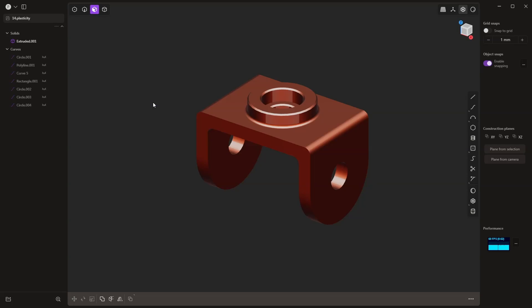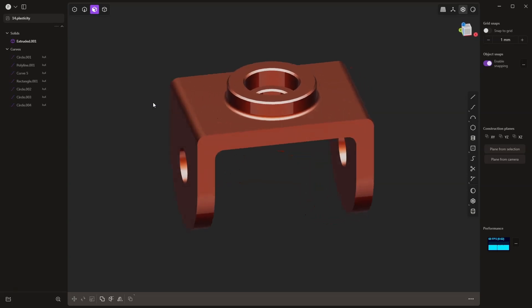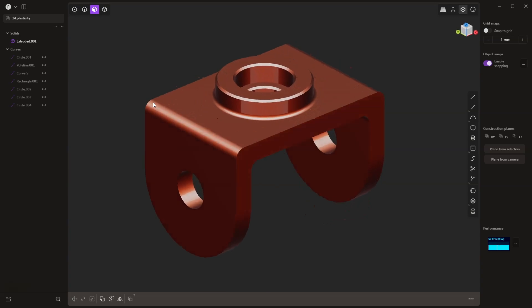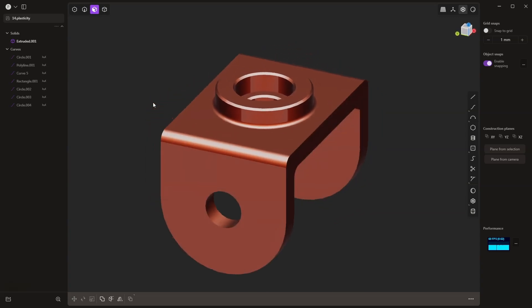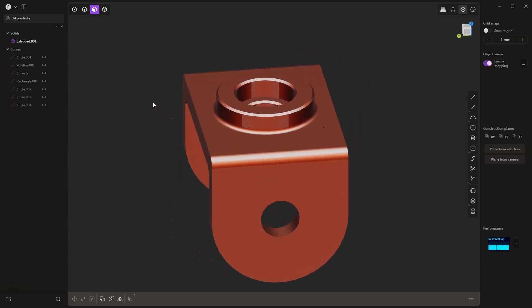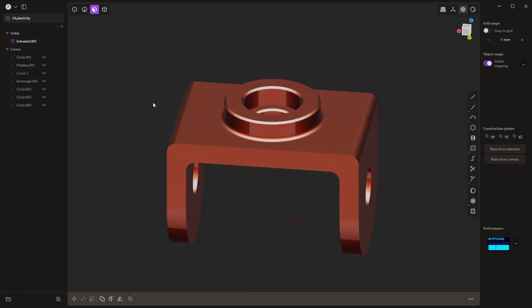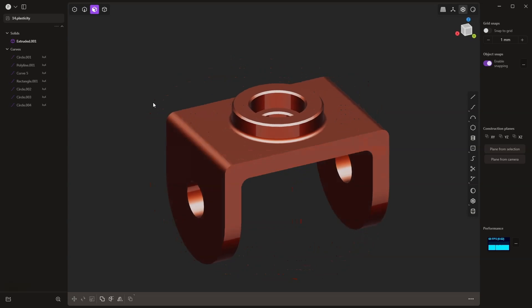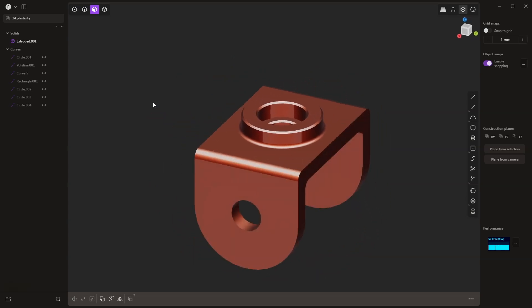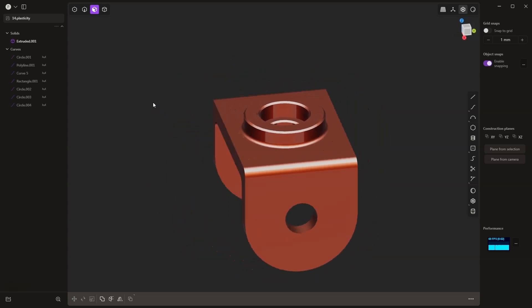Hi, this is the Start 3D Modeling channel. In this video, I will show you how to create such a part in Plasticity. In this example, I just want to show you a few basic operations for creating 3D solids in this system.